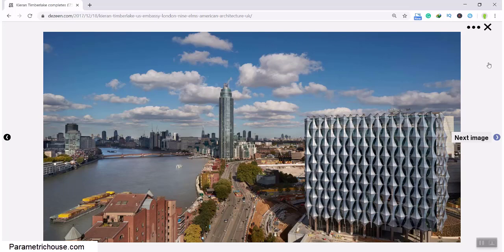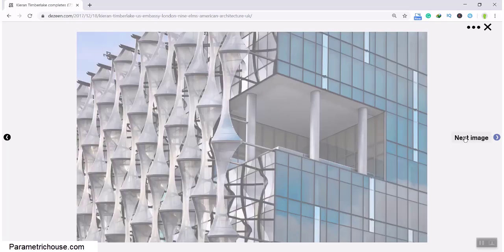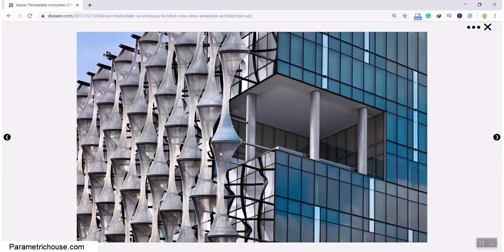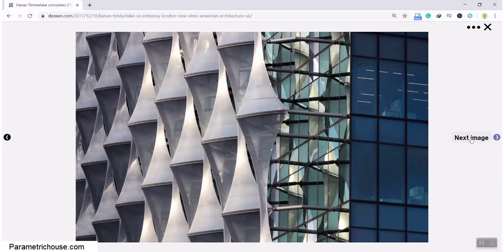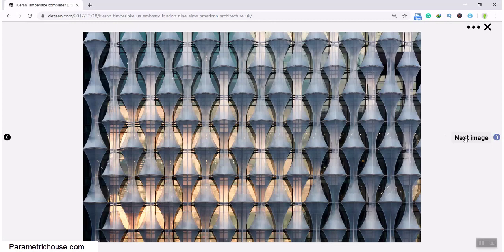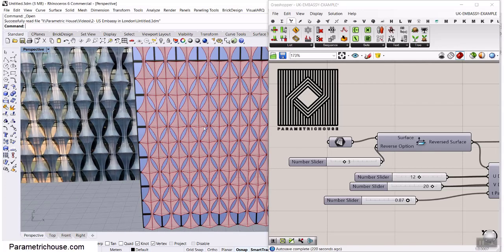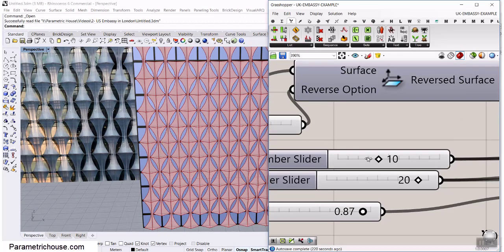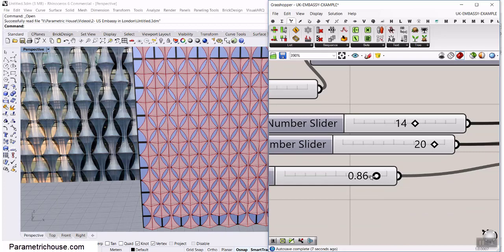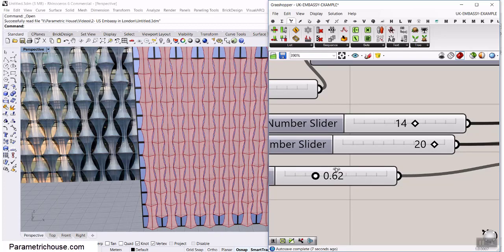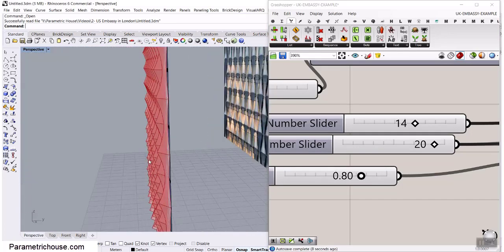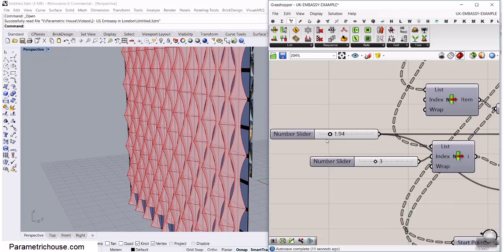In this Rhino Grasshopper tutorial we want to model the USA Embassy in the UK. You can see in these images there is a facade which we want to model in Grasshopper. We're going to make these sections. We can control the number of these patterns, increase or decrease them, change parameters, and see different results. We can also change the distances.